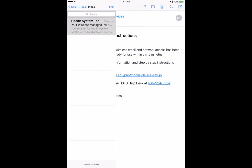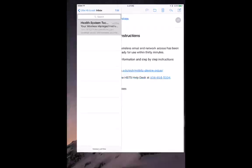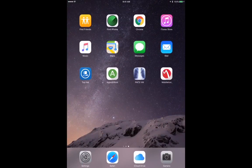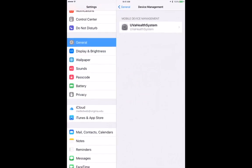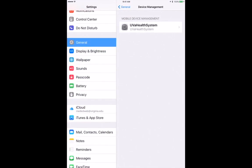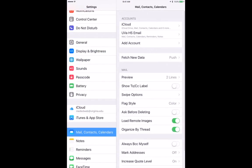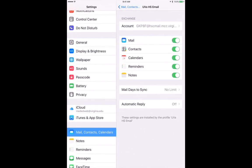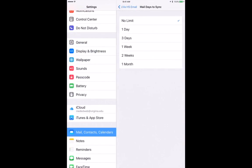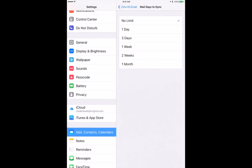Note that the default setting for this account is to only get three days of mail. If you would like to get more, go to Settings, Mail Contacts and Calendars, choose your Health System account, and change the mail days to whatever you prefer.